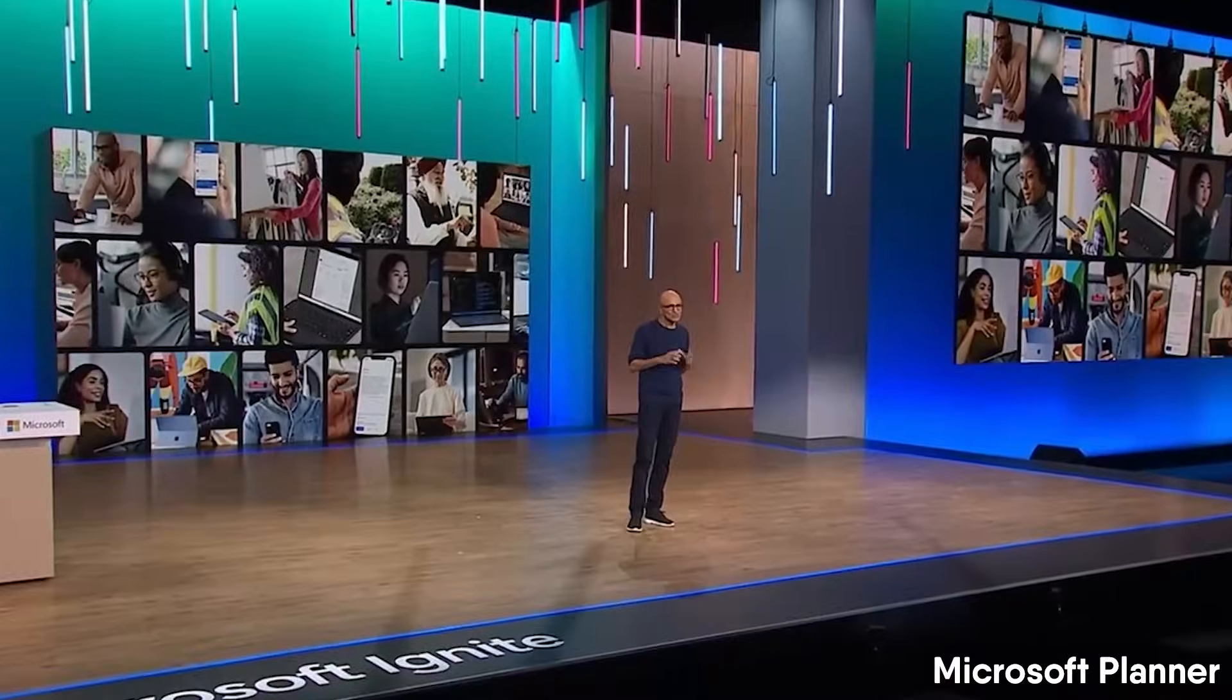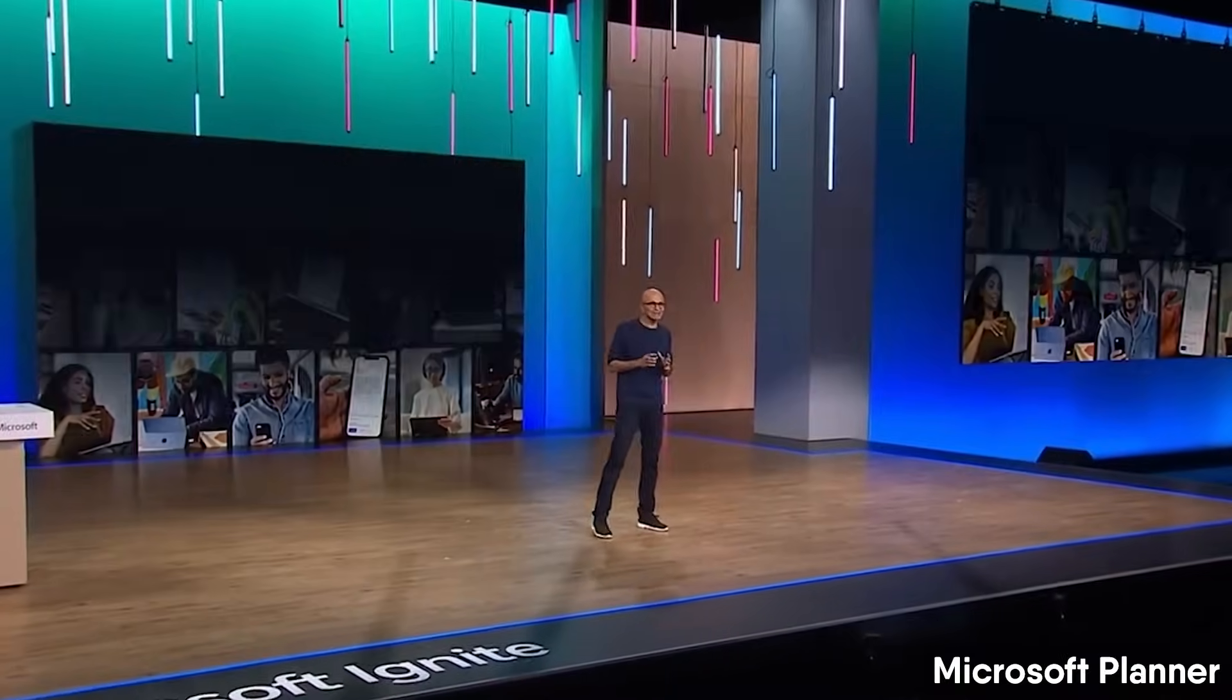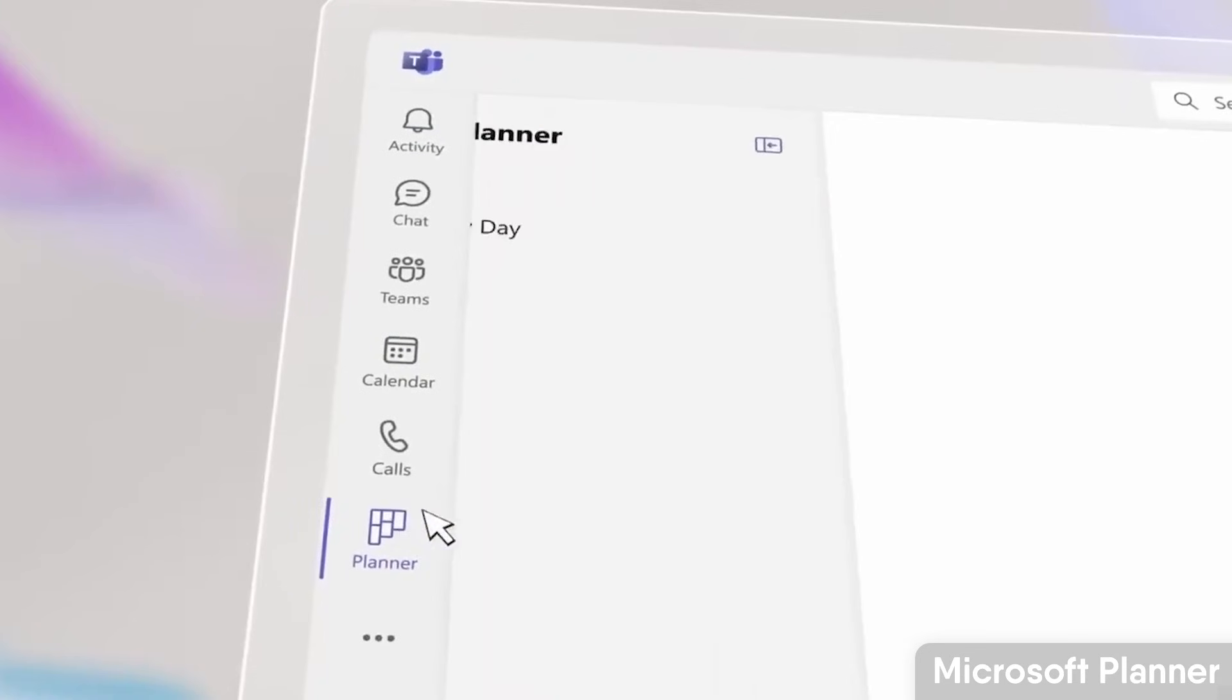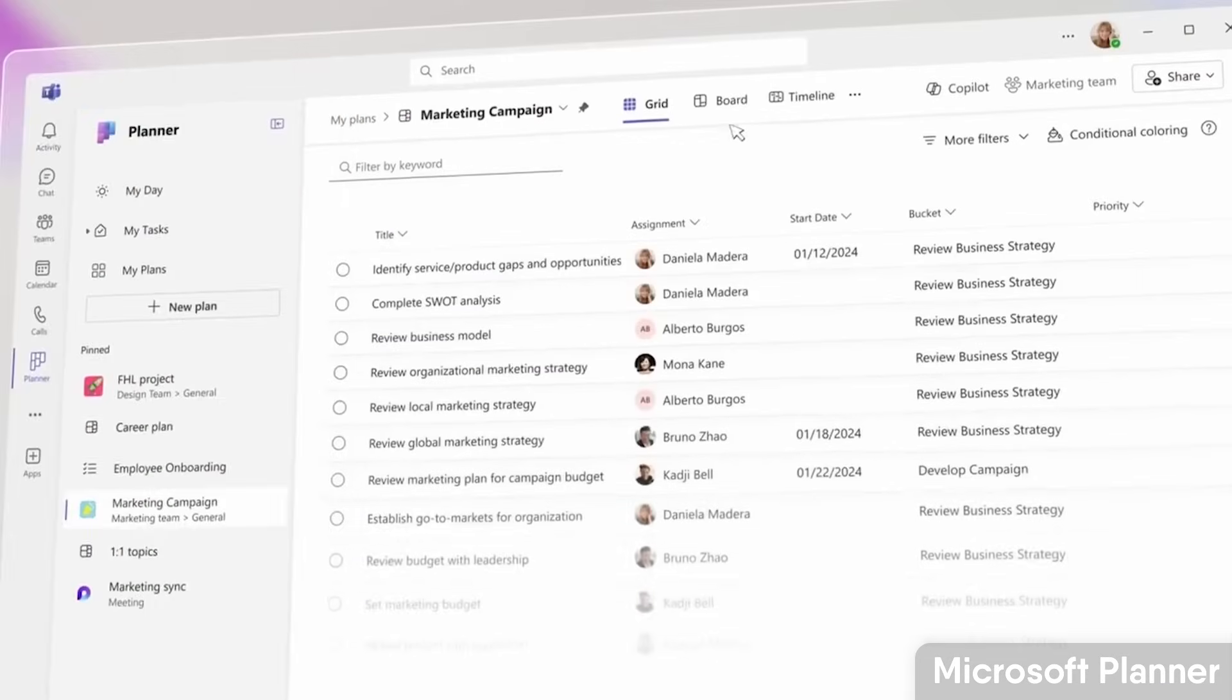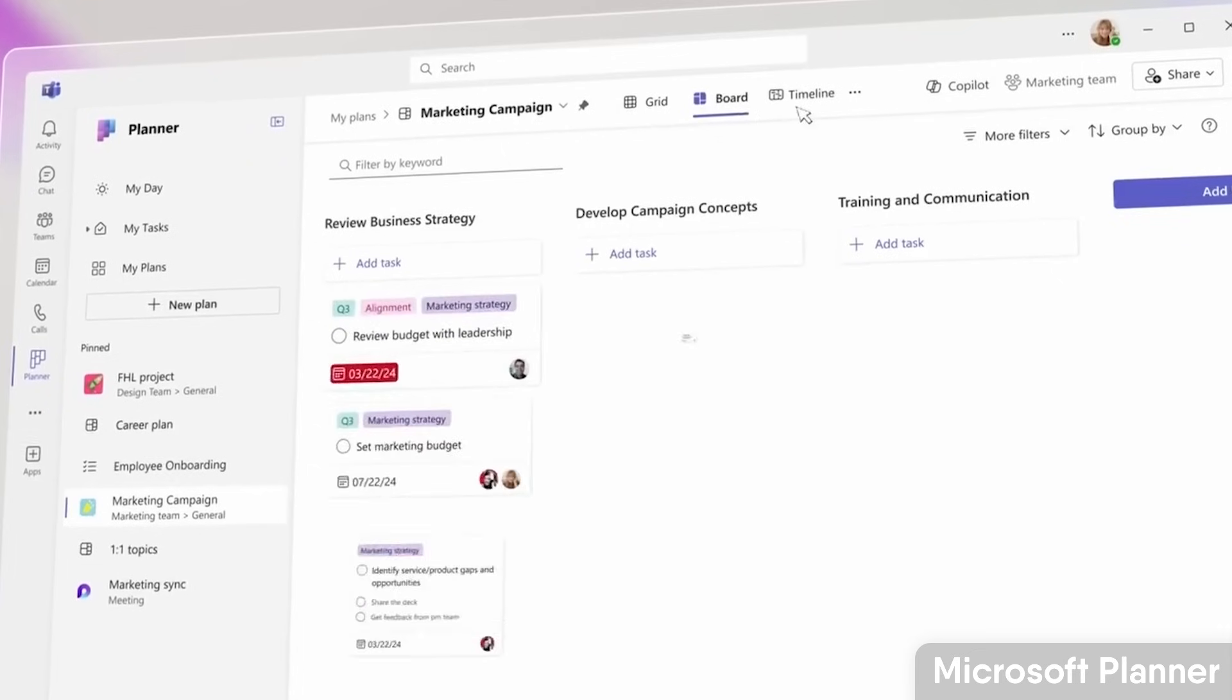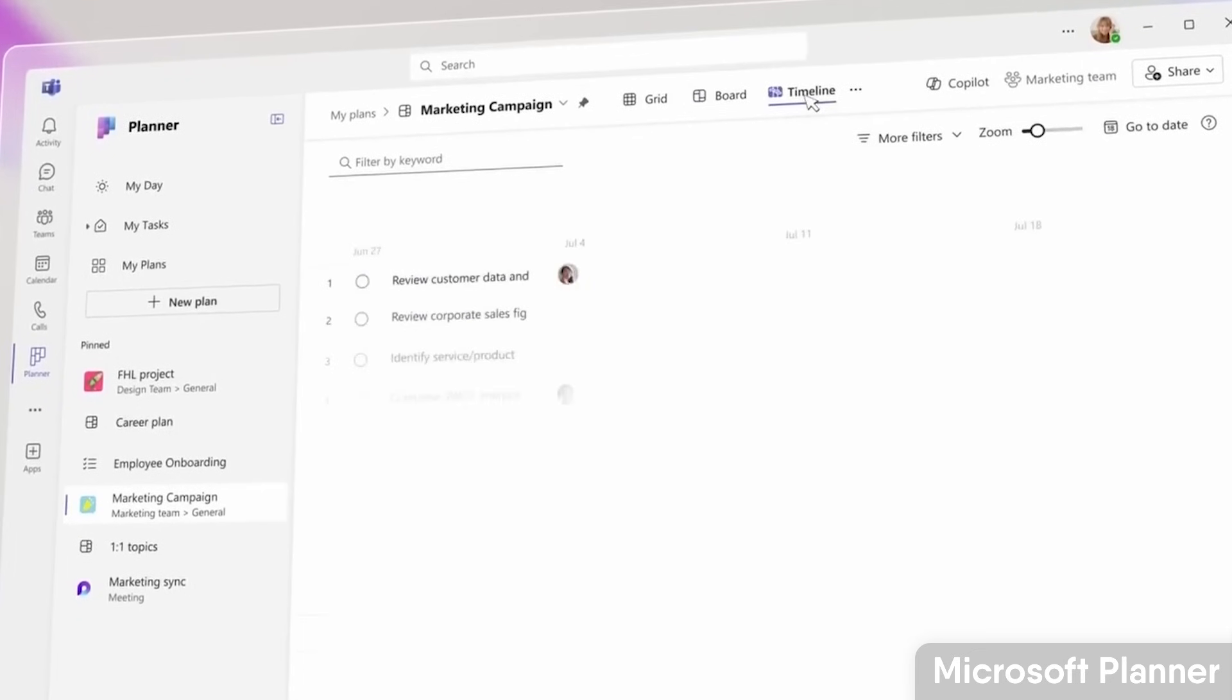Microsoft Planner has had a big update and we're going to be overviewing what it does and what are the new improvements as part of the experience. It's available through Teams and we're going to be exploring how it works and operates in this video.